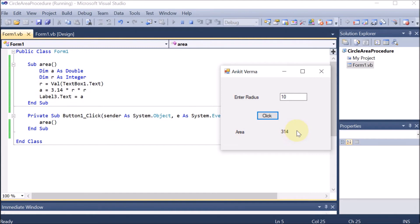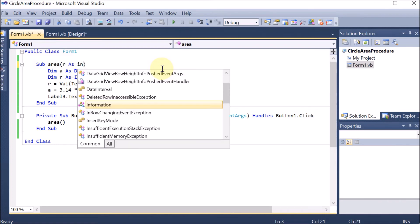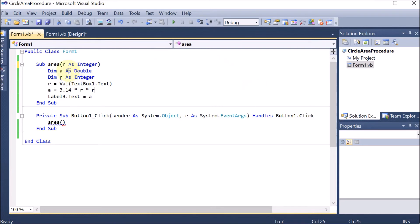Now we are going to modify this program and use a parameterized procedure — that means we are going to pass parameters or arguments. Let's say this is Sub area. In C we write void area, and in the bracket if we have to pass a parameter we write int a. In VB.NET we write 'a As Integer'. So if we want to pass the radius, we write 'r As Integer'.